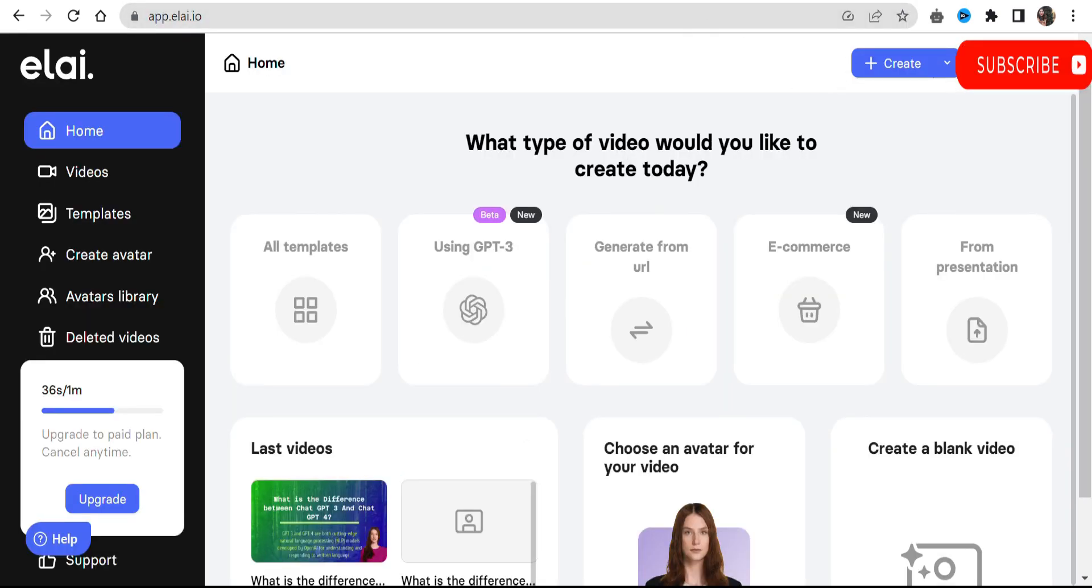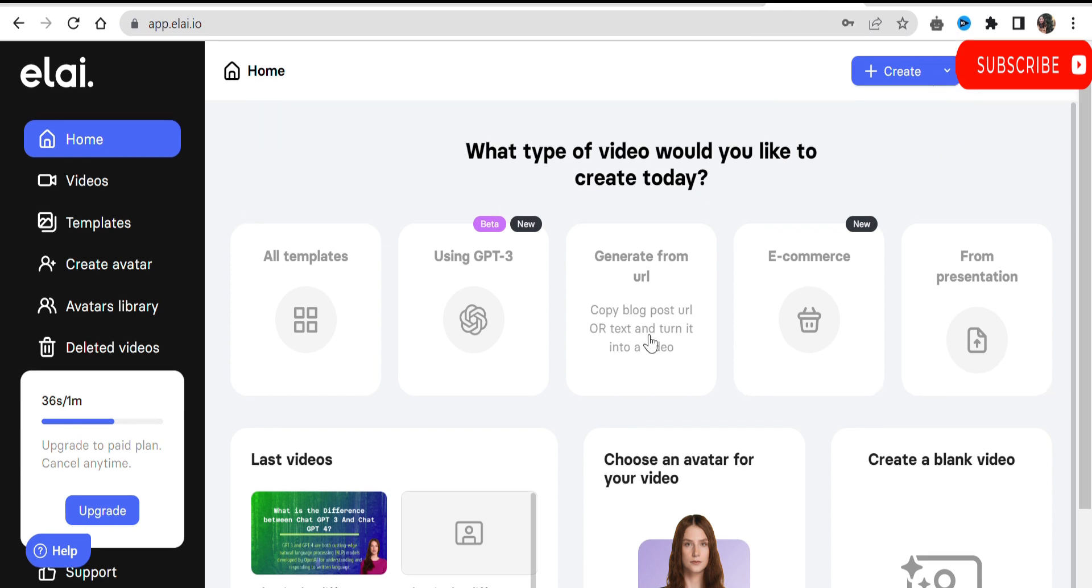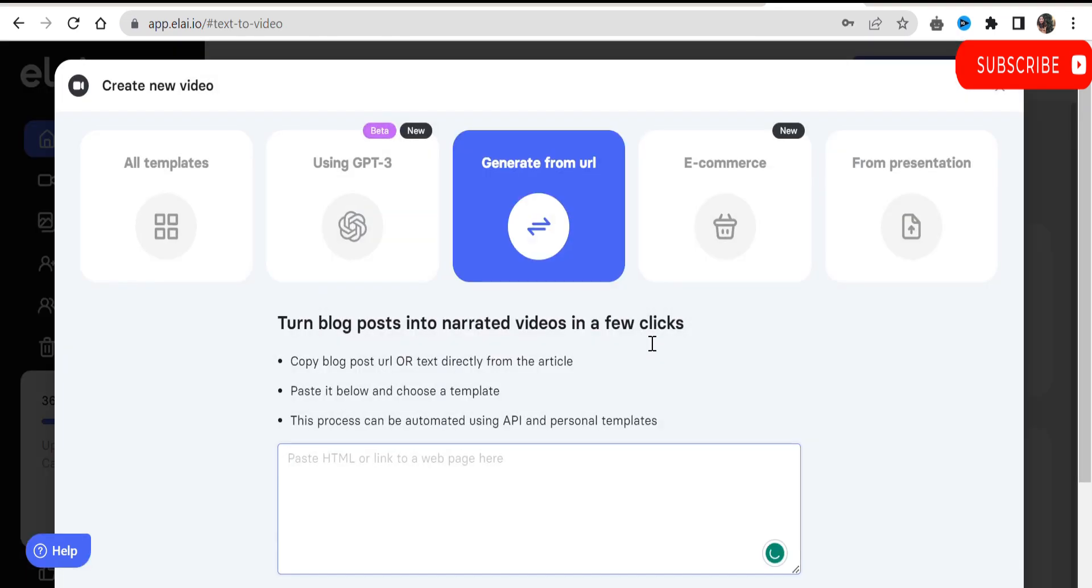Step 2: Open Elai.io and create your account. After creating the account, you will see the Elai home screen. Click on generate from URL and paste your article link.